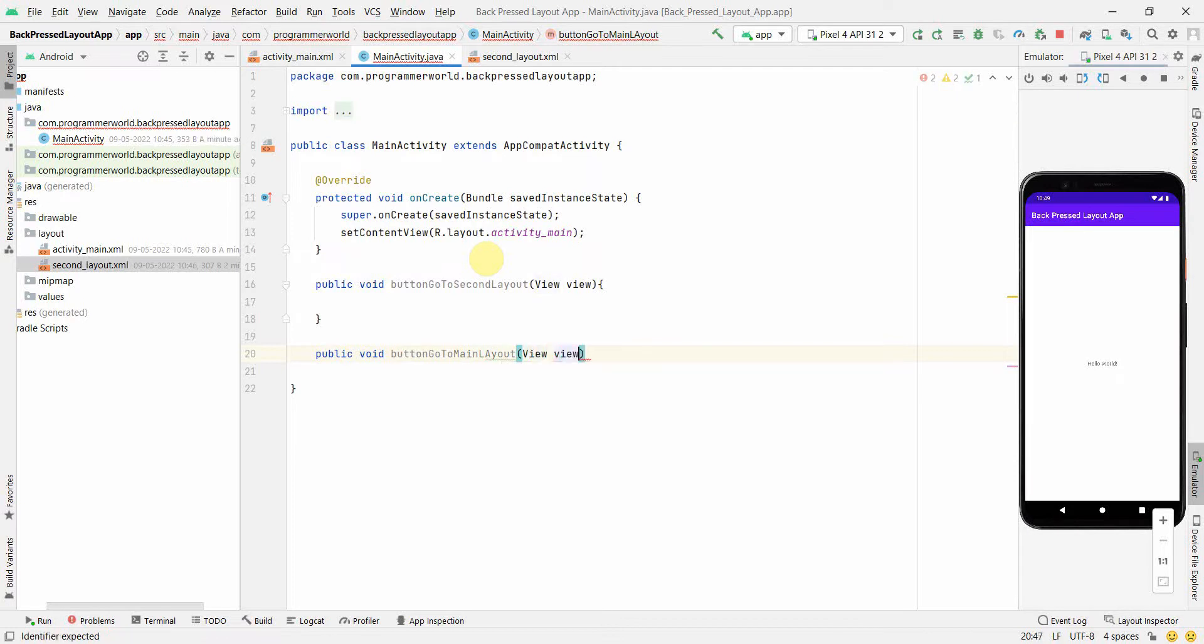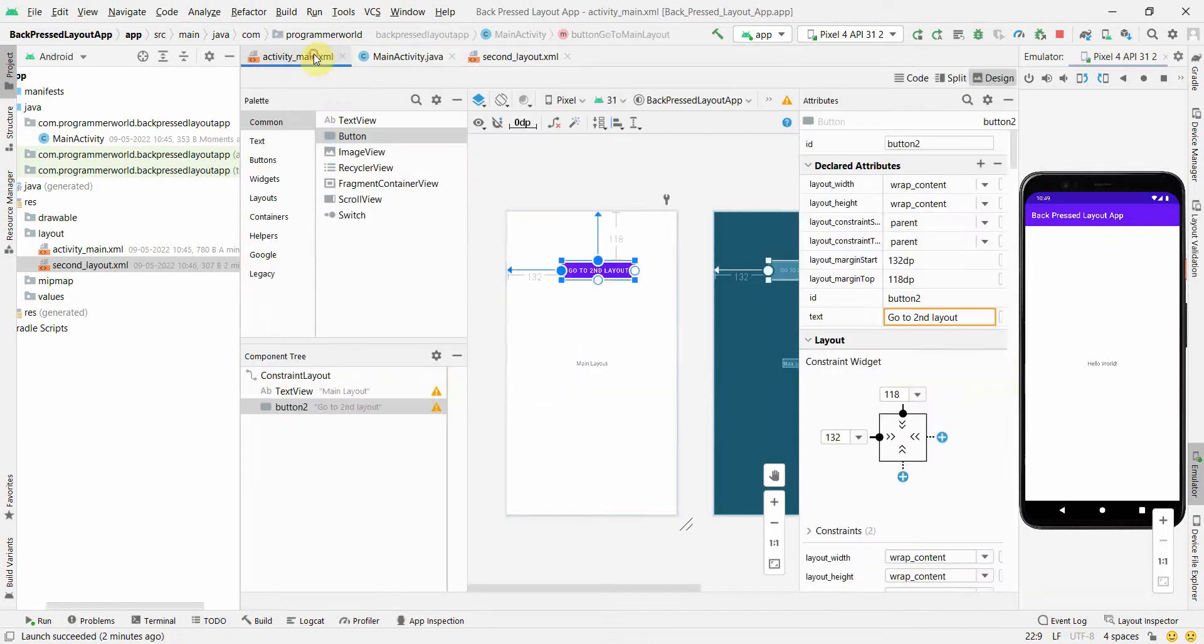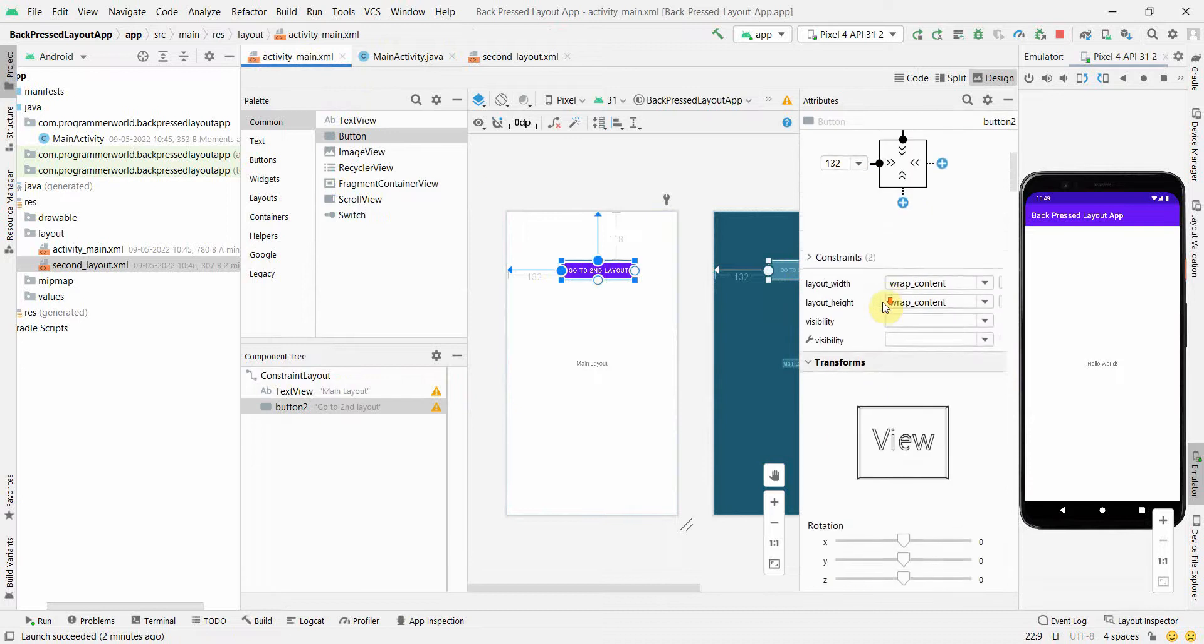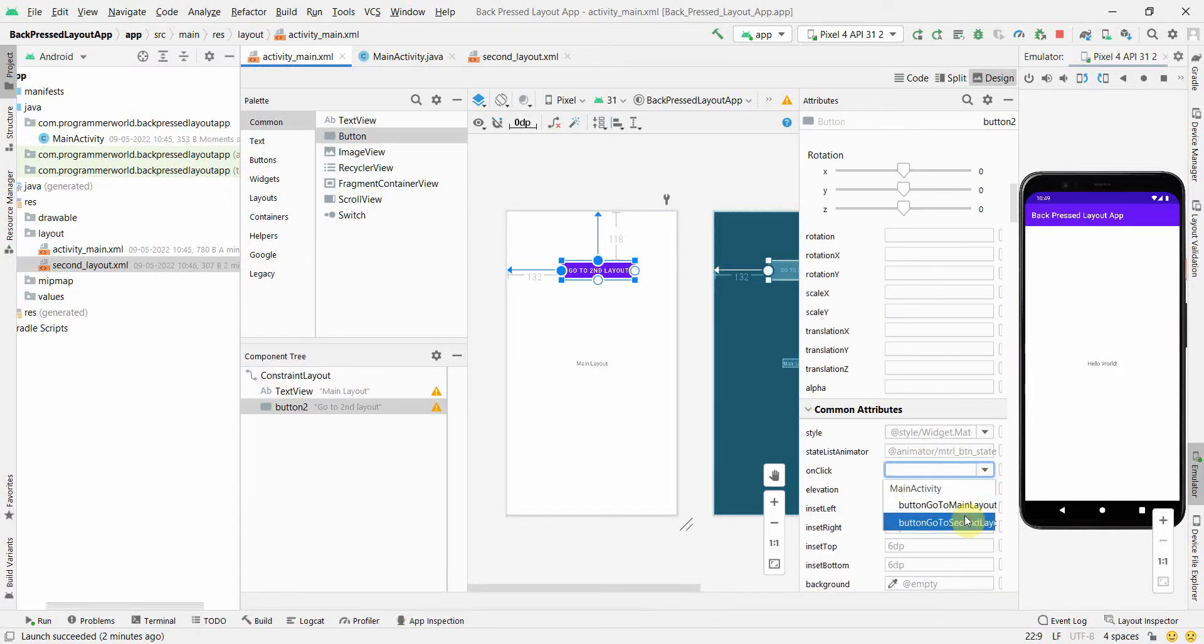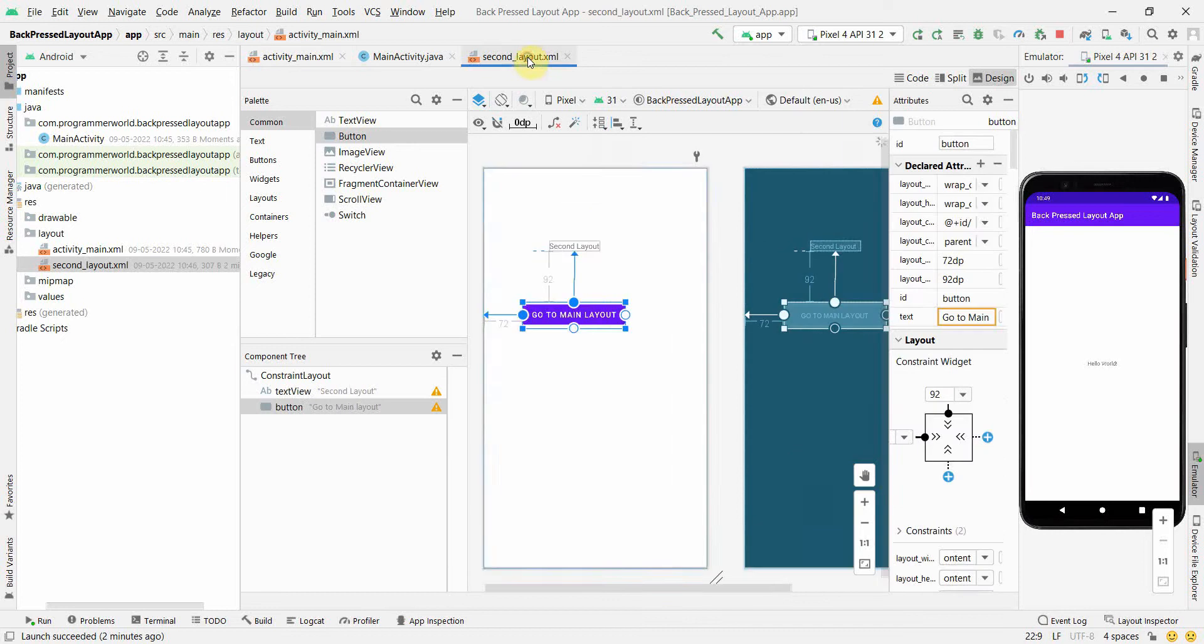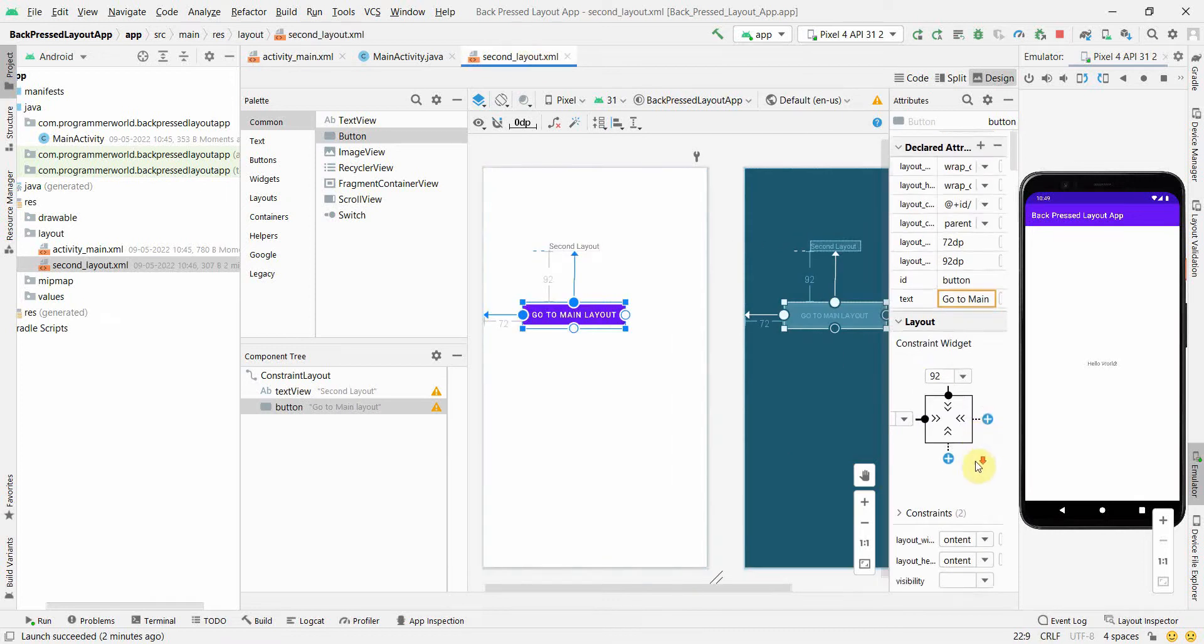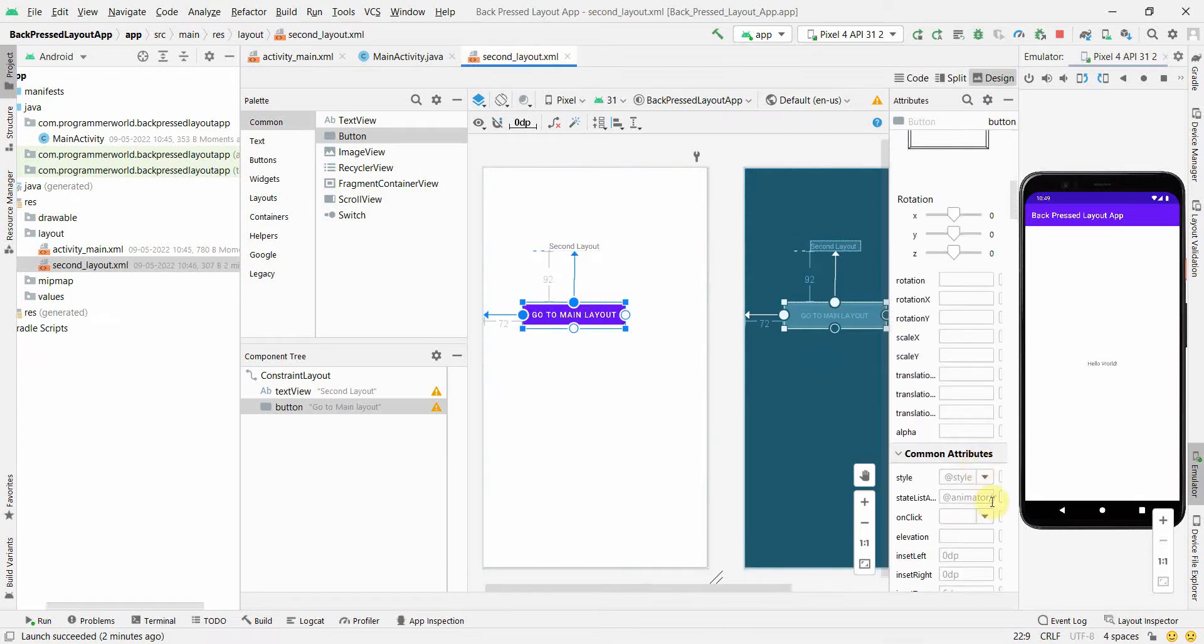Now I will go to my layouts and associate it with the methods which we just now defined. So this will be go to second layout, and the other one will be go to, where is the onClick method for this? Over here, go to main layout. Perfect.